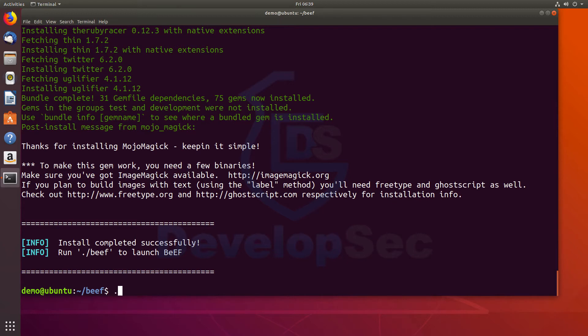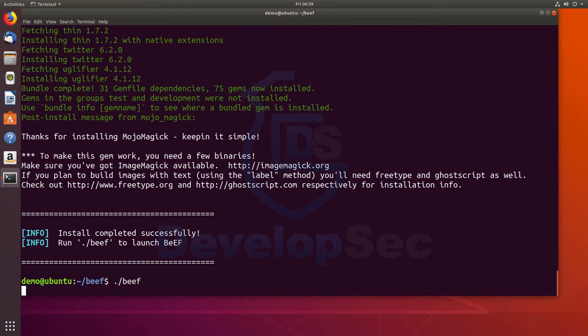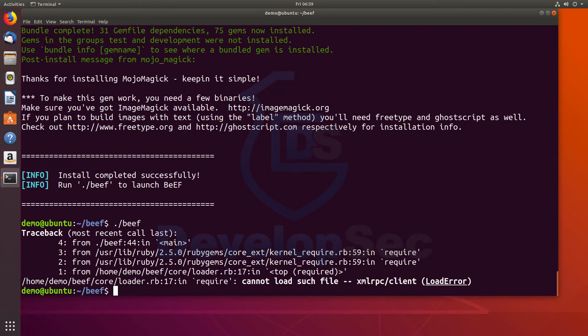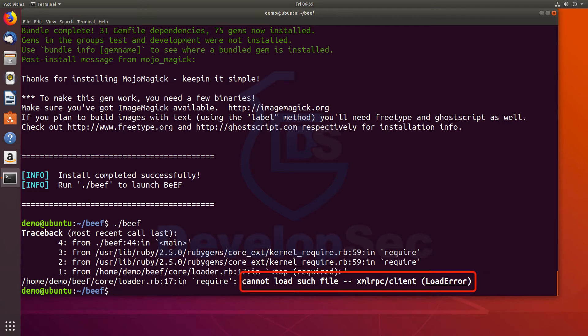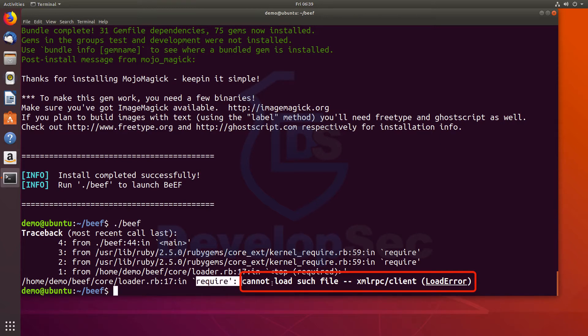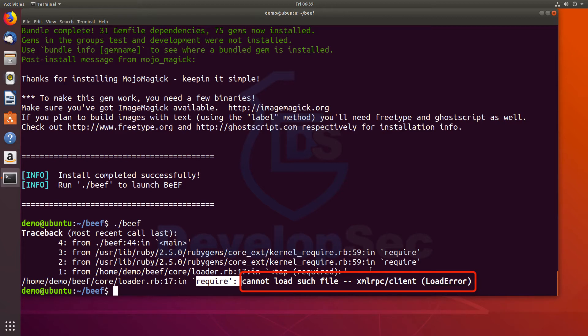All right. So notice now when we run this, we get this error message. It says, down here at the bottom, require cannot load such file XML RPC slash client. So for some reason, we're missing a gem here and we're unable to move forward to actually load up and run beef.